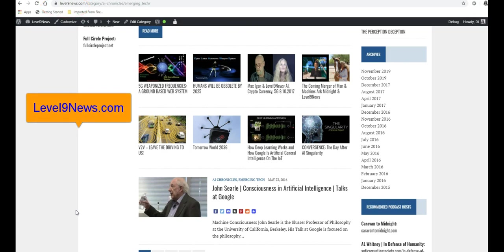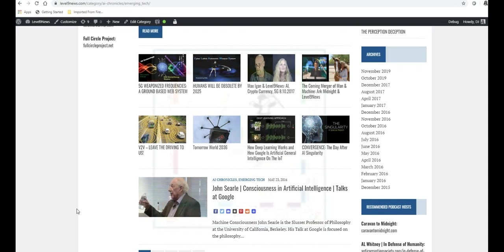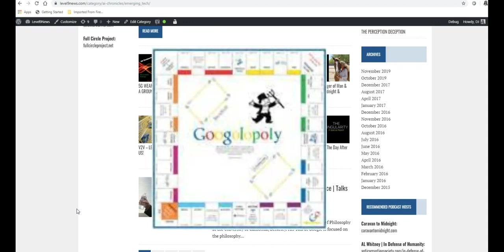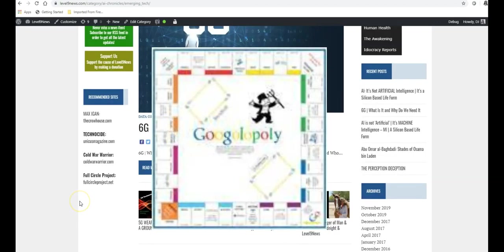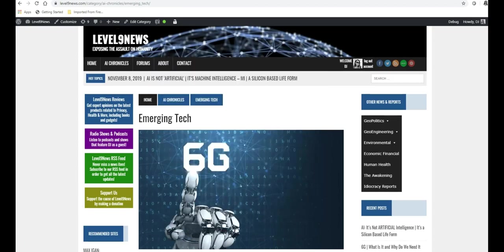If you subscribe there, you'll not only be able to comment and generate dialogue on any of these reports, any of these over 300 reports that I have on that site, but you will also be able to participate in and create your own forms of discussion on Level 9 News. Thank you for watching and please share this video.